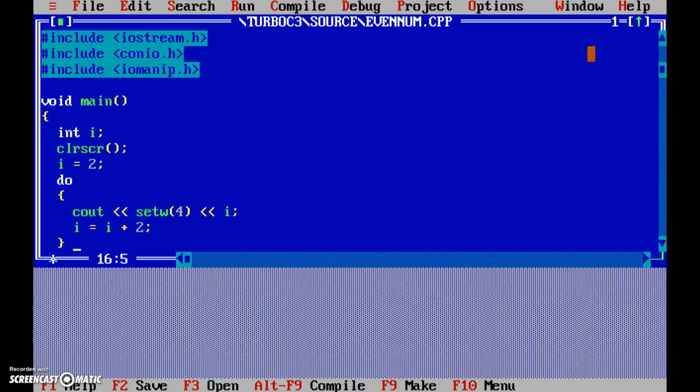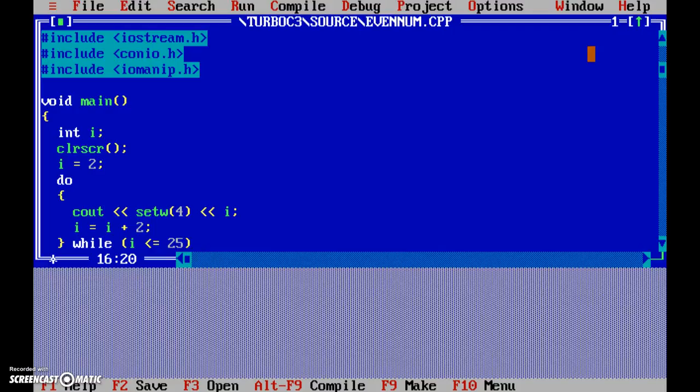Okay, and the condition for do - while i less than or equal to 25. While i is less than 25, keep repeating this loop. That's what it boils down to.